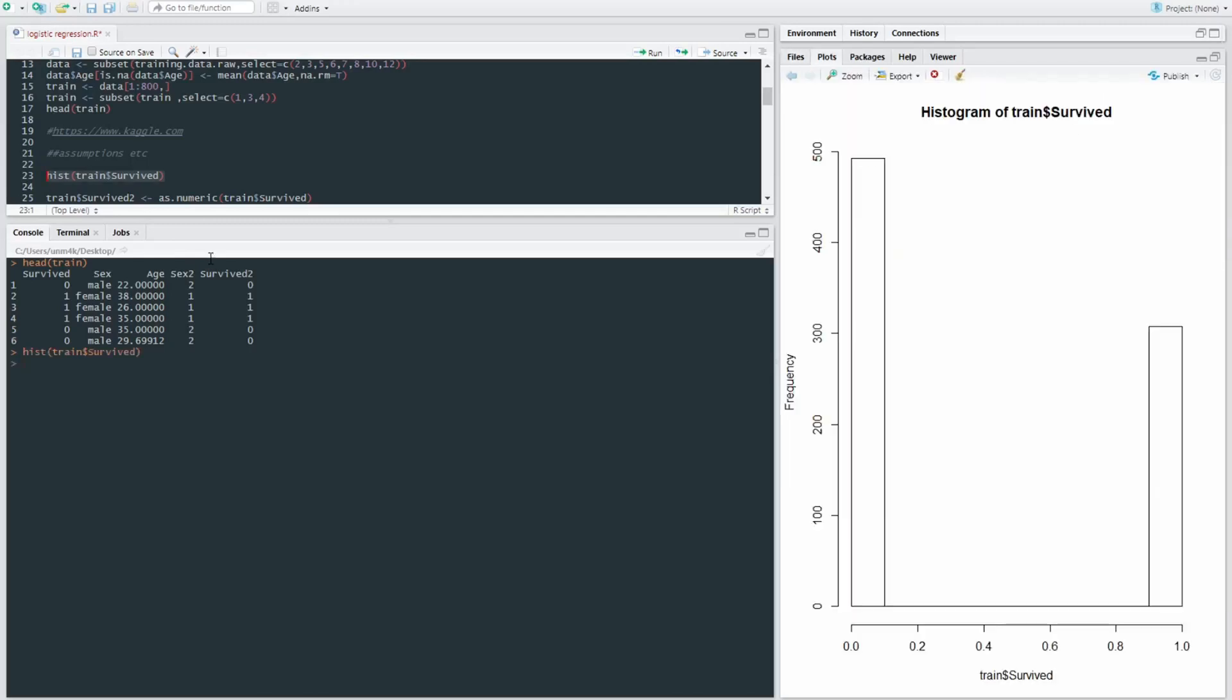we'll see that there's a bunch of scores on the zero on the x-axis and a bunch of scores on the one that represents survived or not survived. And there's nothing in between. Whereas a normal distribution is—that's really not normal distribution.